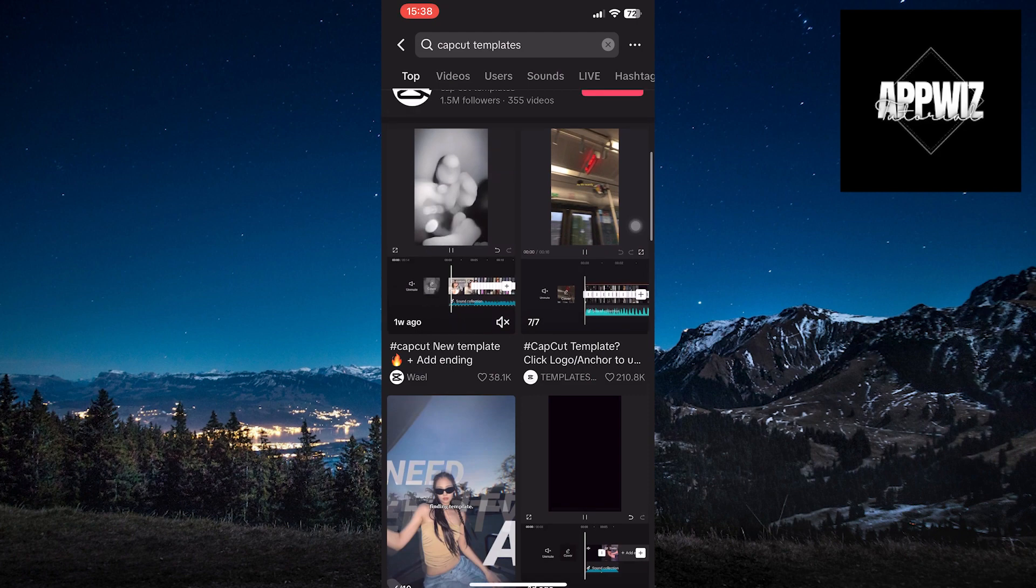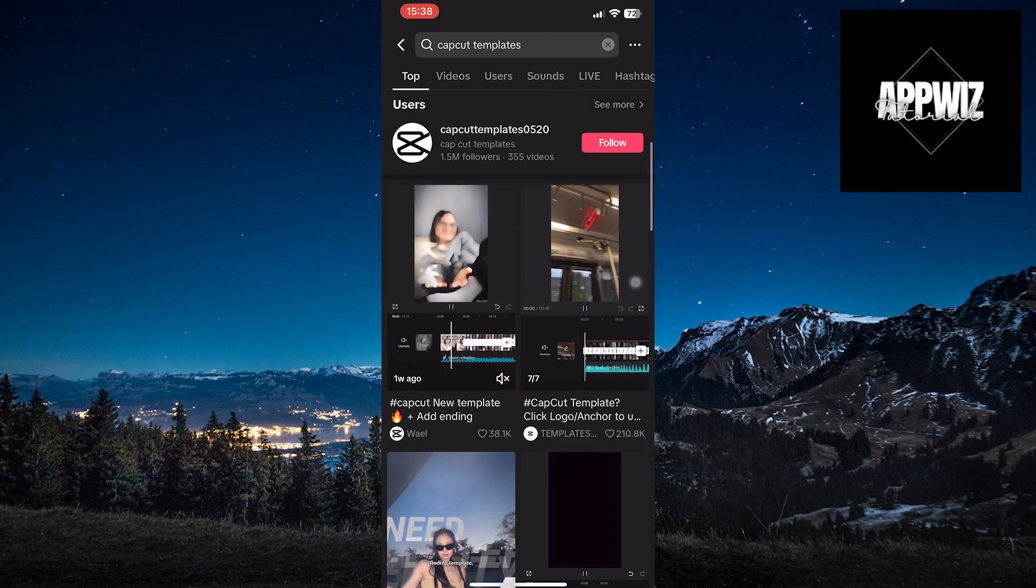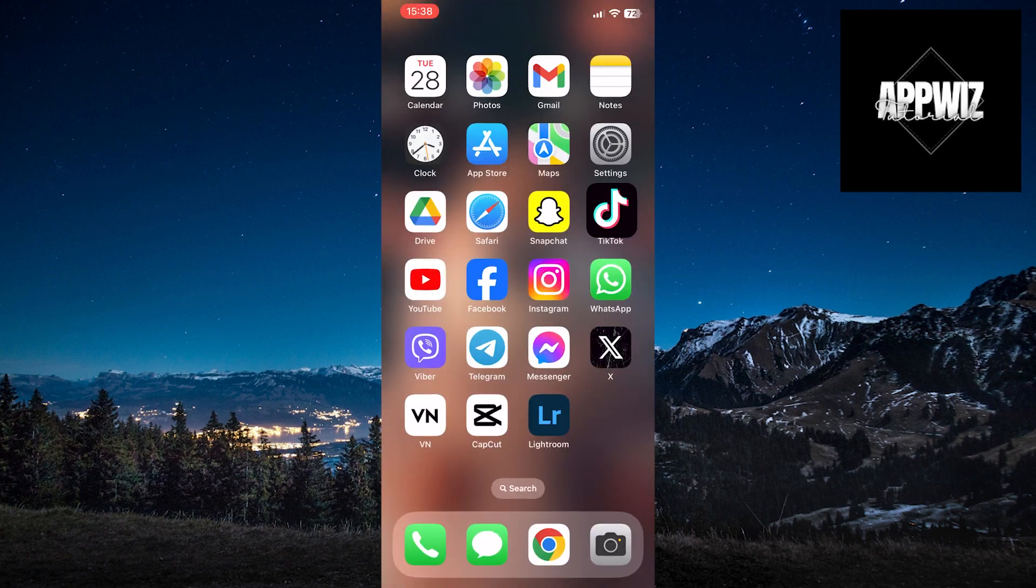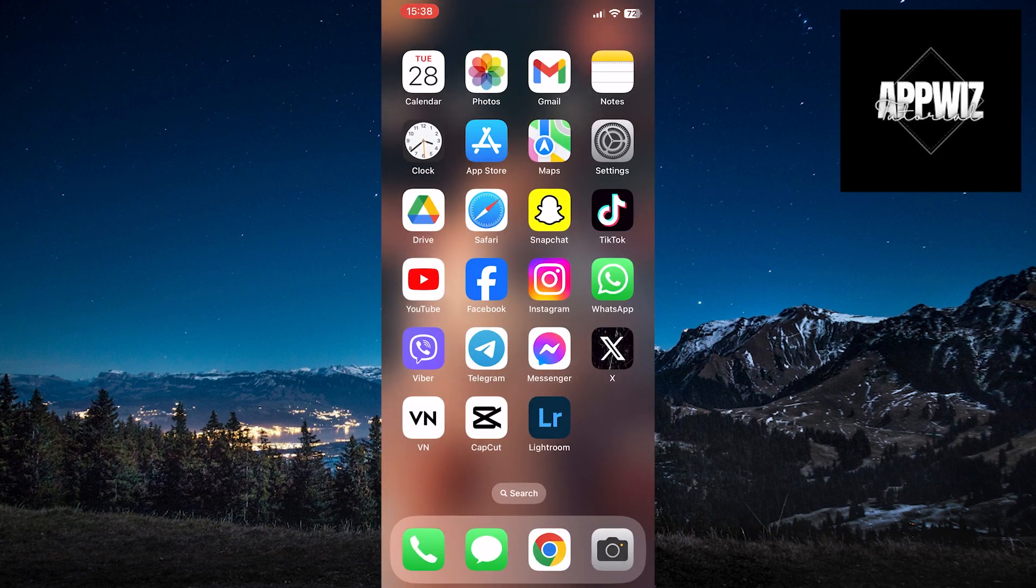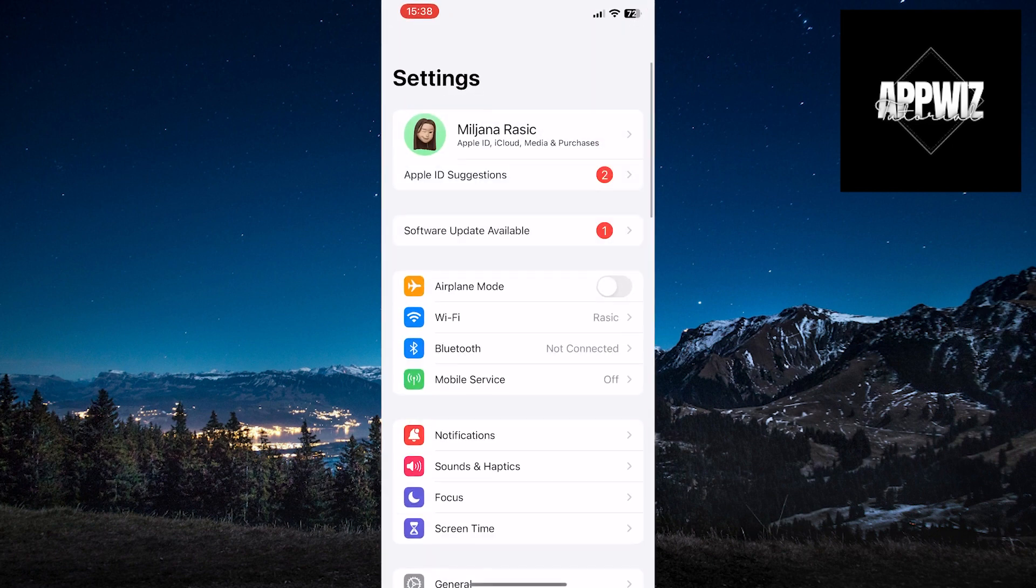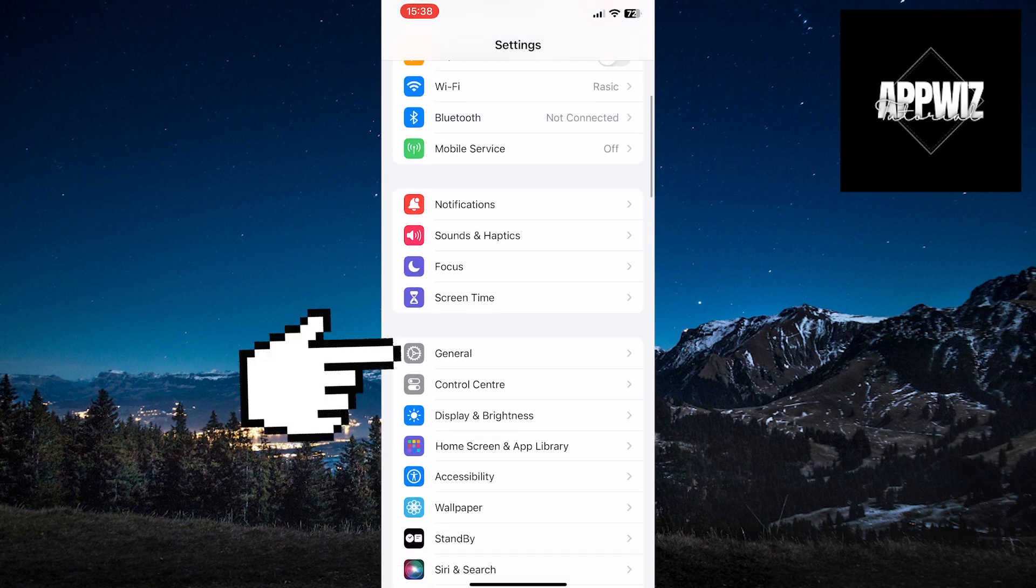If you still don't see the button, you'll want to exit the TikTok app. Go into the Settings on your device, then click on the General option.